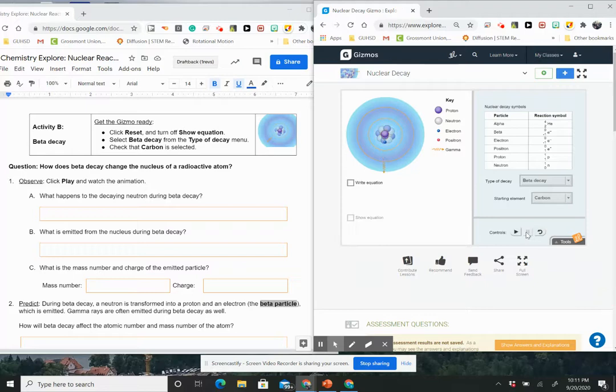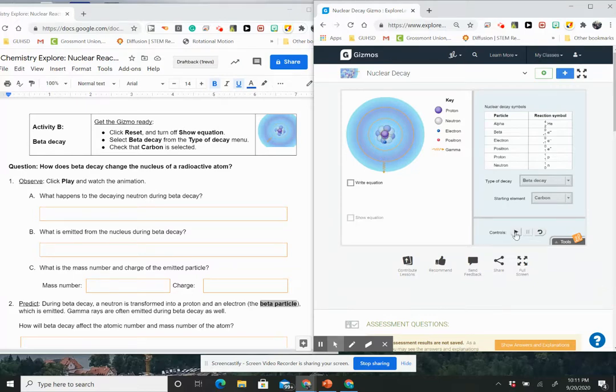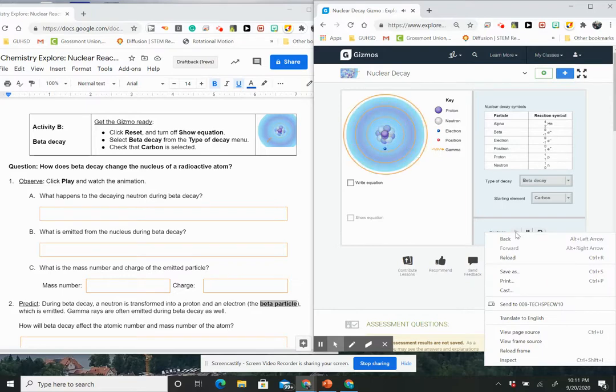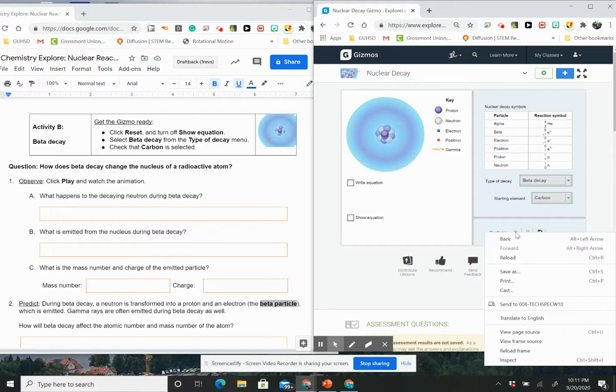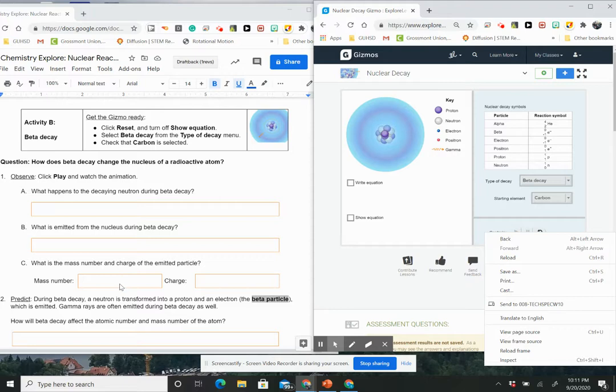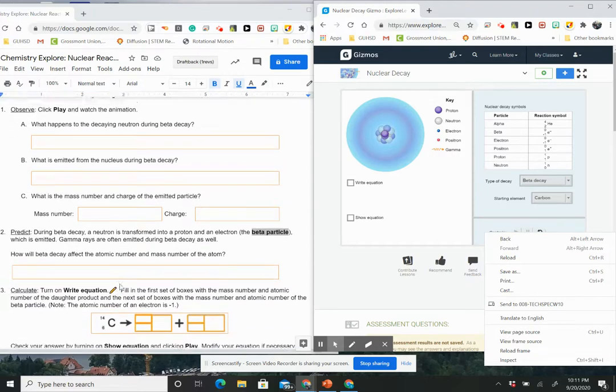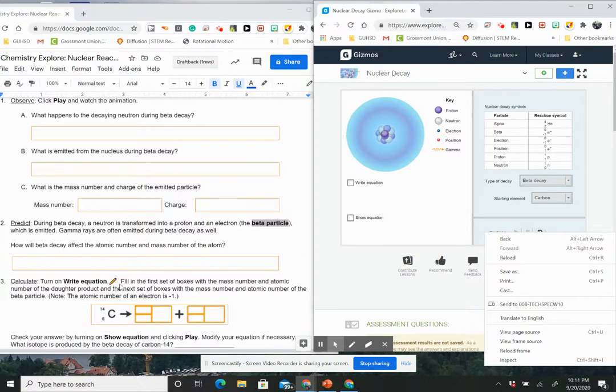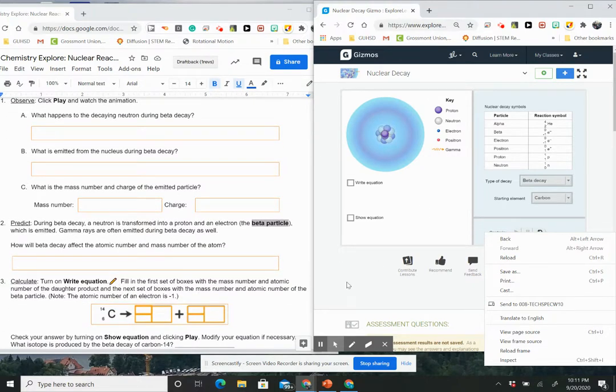And let me see what's happening. Again, look at, I'm going to hit play again. So what happened to the decaying neutron? We saw that there was a decaying neutron. So what happened during beta decay? What is emitted from the nucleus during beta decay? What is the mass number and charge of the emitted particle? So you're going to look at what's the mass number and what's the charge of the particle that you saw. You might need to go back and redo that if you didn't see it.